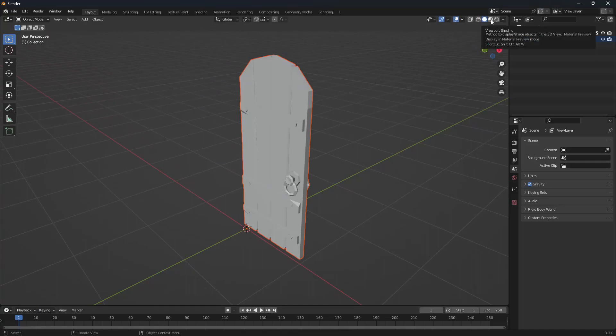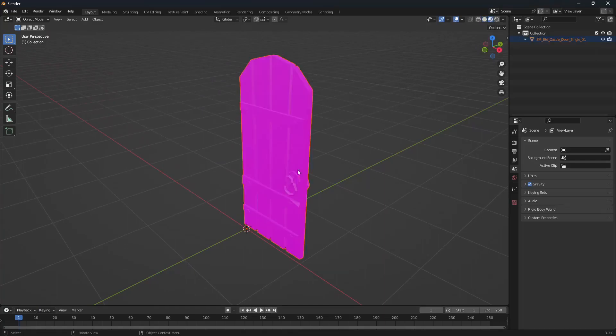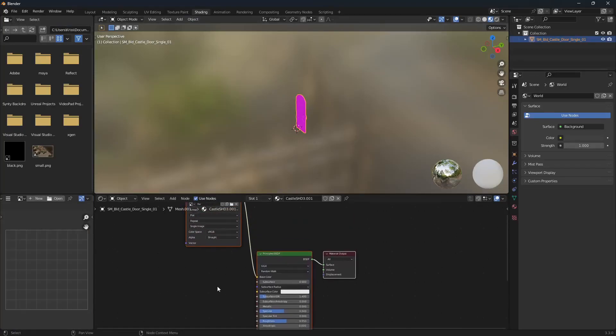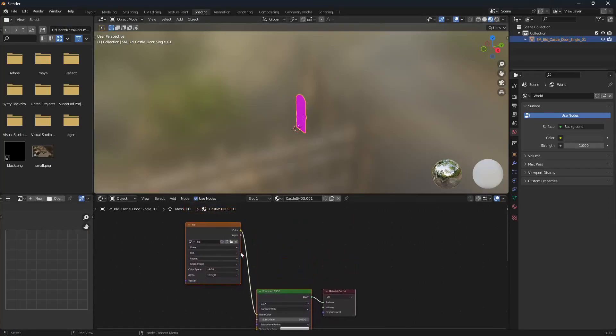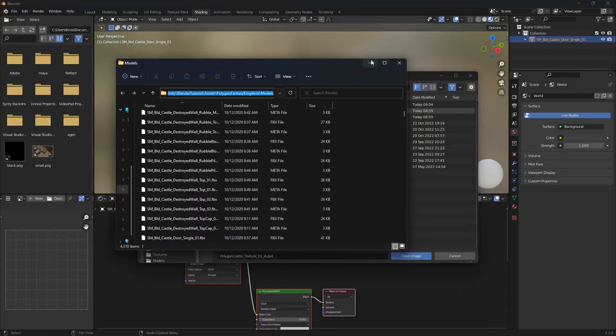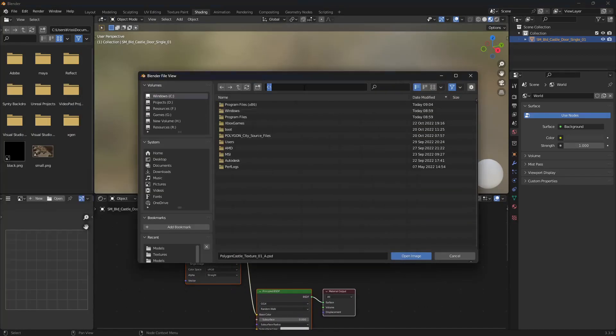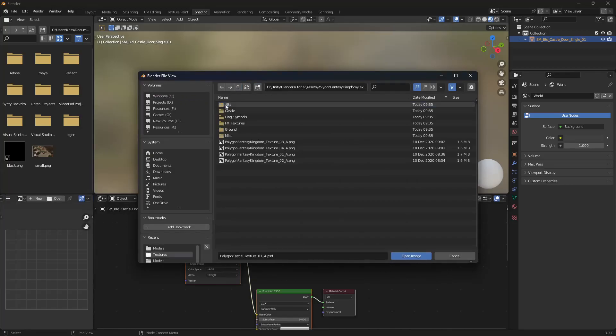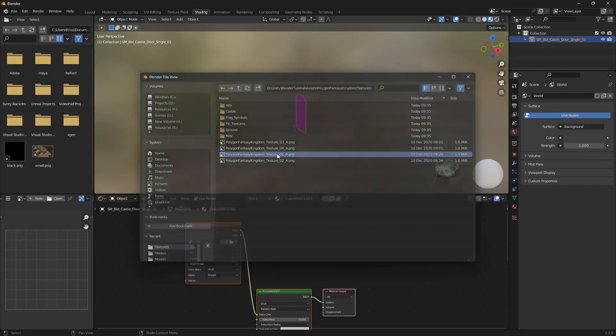Now if we view the viewport shading, you can see we don't have a material. If we go to shading and click on our model, using the middle mouse button you can move around. Click the open icon. Same as before, we can use the models folder here. If we paste this in and go up our directory, we can go into textures and apply the basic texture.